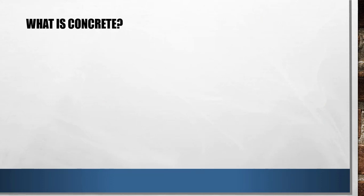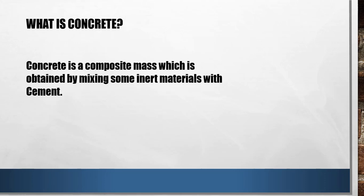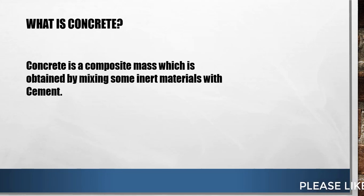What is concrete? As all of you know, it's very easy terms. Concrete is nothing, it's just a mass of some mixture of inert material with cement. Here I have written concrete is a composite mass which is obtained by mixing some inert materials with cement. That is the definition of concrete in simple terms.